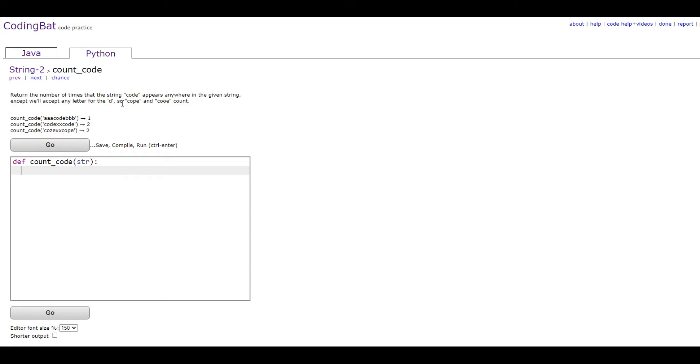Basically, you're trying to find the word code, but you can replace the letter D with anything you want.